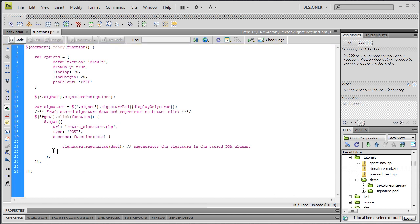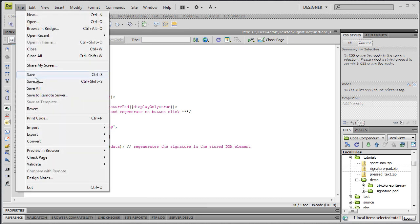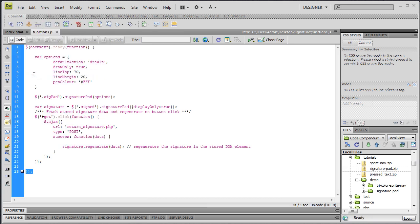We just close off our anonymous function here. We need to close off our AJAX call right here. We close off our click function right here. And then this is the closing of the document dot ready. We just file, save that file.